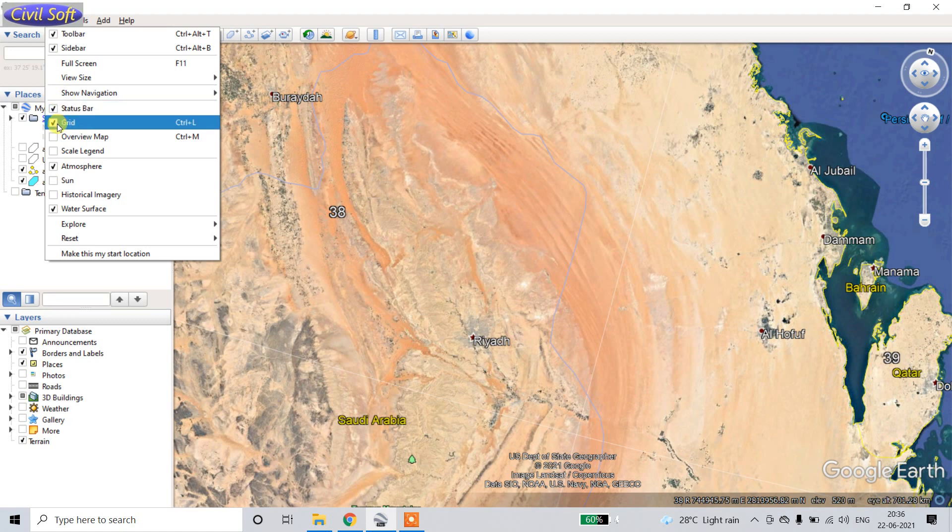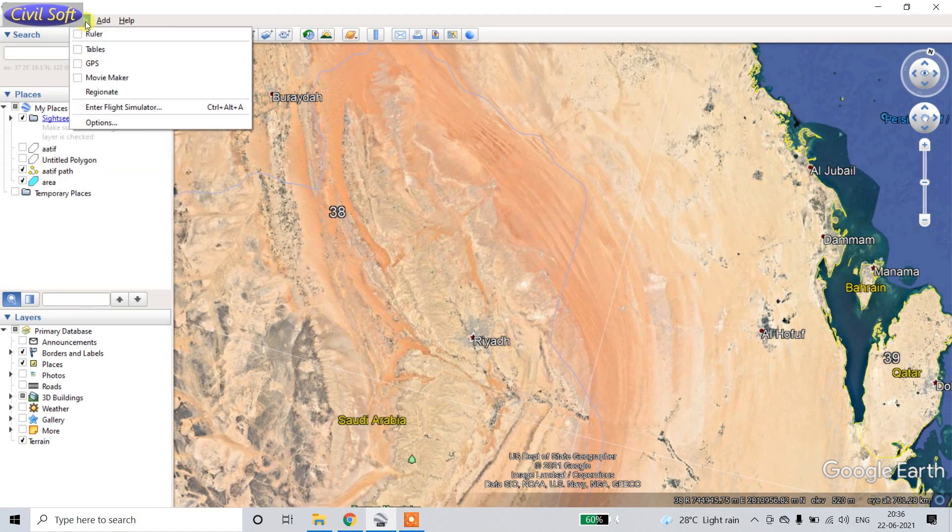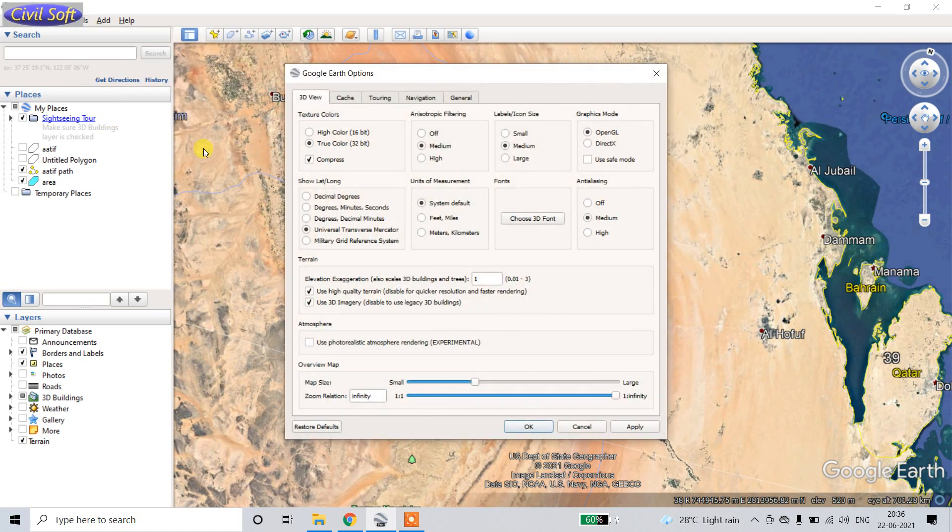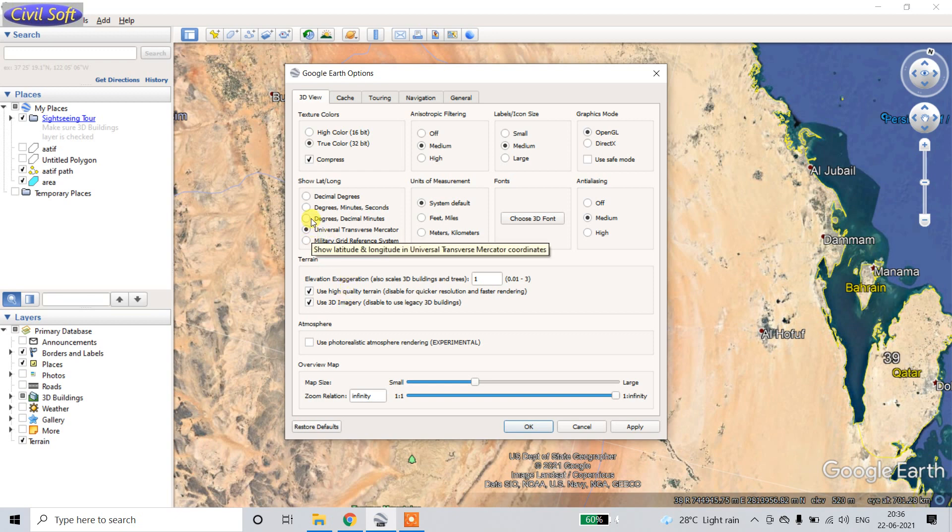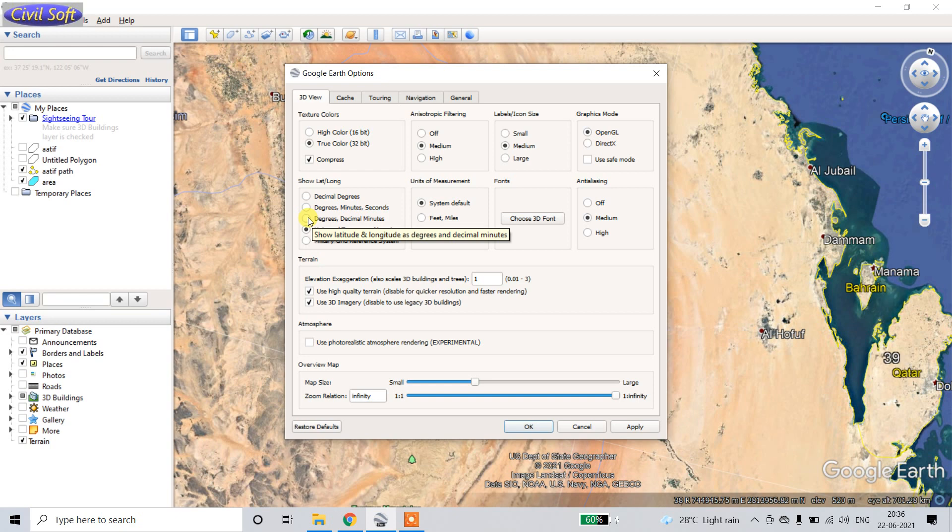Then after, go to Tools, Options. Click here UTM. Generally it's in degree, minute, and second. If it is degree, minute, second, then in Global Mapper you have to also do degree, minute, second.